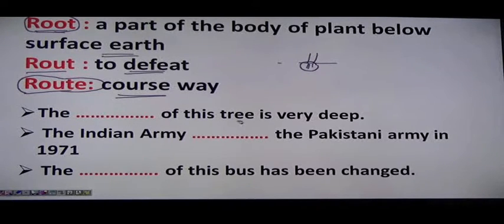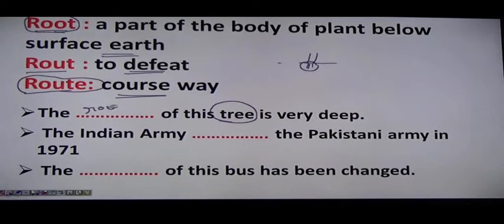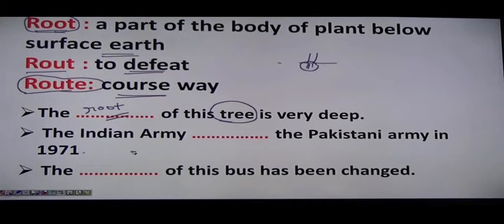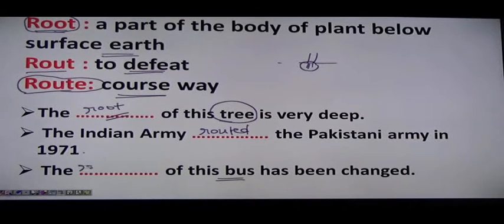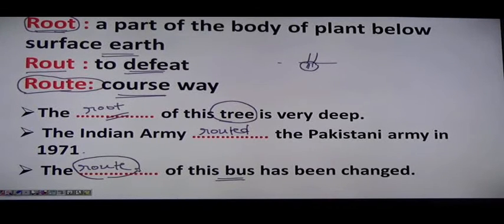Example sentences: 'The root of this tree is very deep.' For route meaning to defeat: 'The Indian Army routed the Pakistan Army in 1971.' For route meaning a course: 'The route of this bus has been changed.'